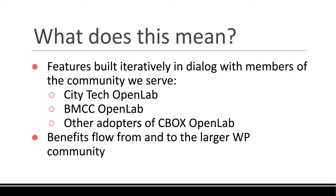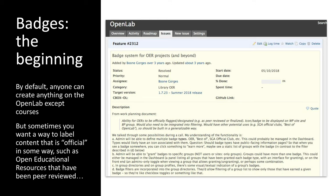I'm going to show you how this works by talking about a specific example: a feature called badges. This starts with a specific need at City Tech — the Open Lab had been in use for a number of years with a large amount of content, and it started to become difficult to discern different kinds of content. If you went looking for open educational resources, searching the word 'open' wasn't really helpful because so many things used that word. We really wanted a way to designate official, vetted OER projects, and this also came from funding from New York State related to building a platform that supported the development and dissemination of open educational resources.